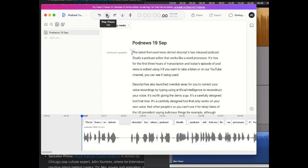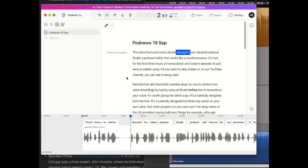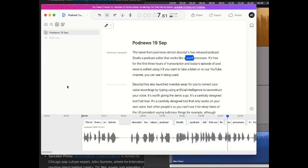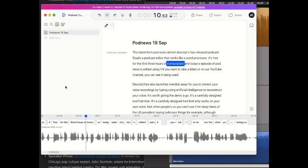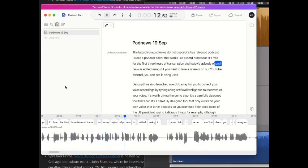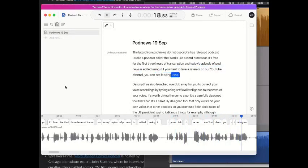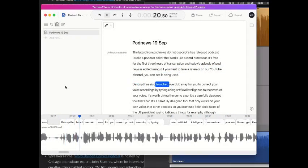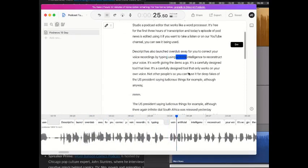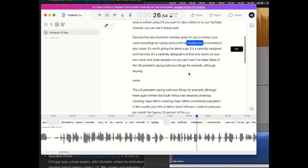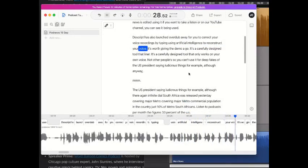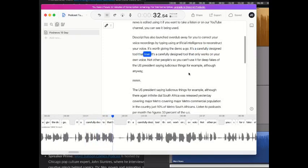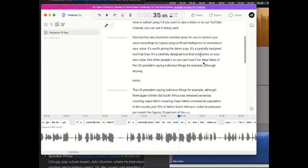And away we go. The latest from podnews.net. Descript has released Podcast Studio, a podcast editor that works like a word processor. It's free for the first three hours of transcription, and today's episode of PodNews is edited using it, if you want to take a listen, or on our YouTube channel, you can see it being used. Descript has also launched Overdub, a way for you to correct your voice recordings by typing, using artificial intelligence to reconstruct your voice. It's worth giving the demo a go. It's a carefully designed tool that, it's a carefully designed tool that only works on, right.